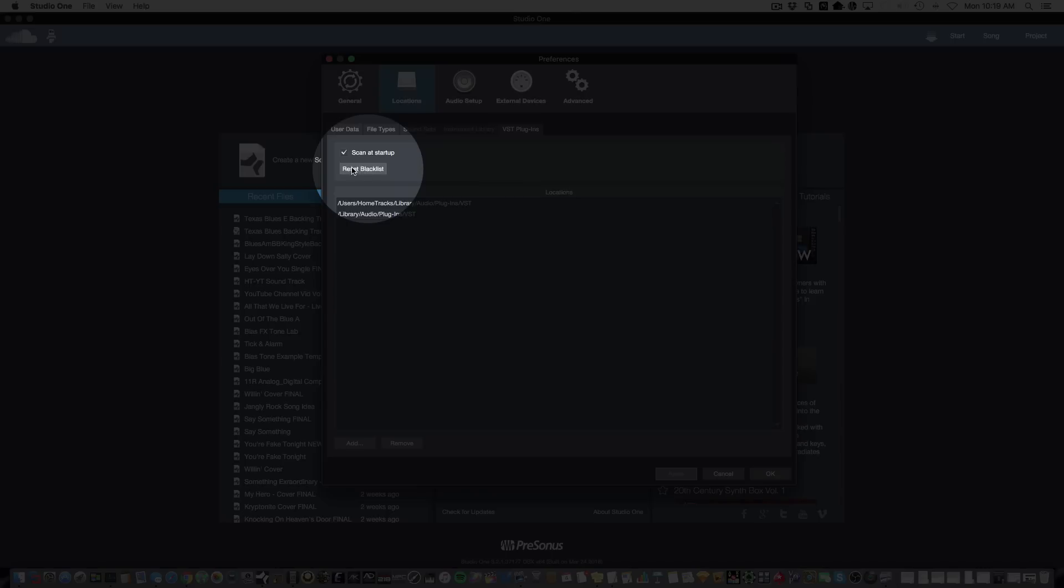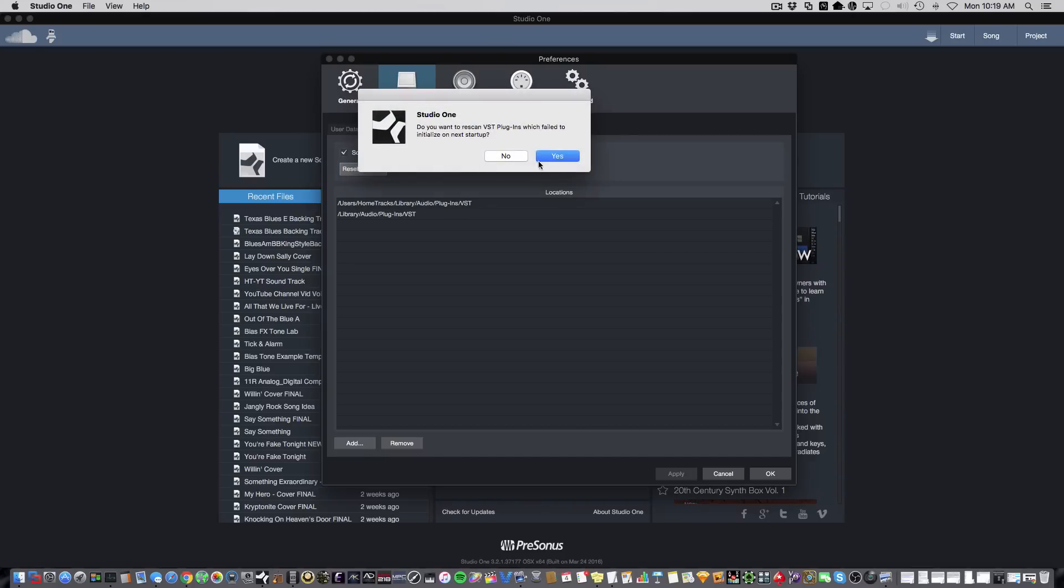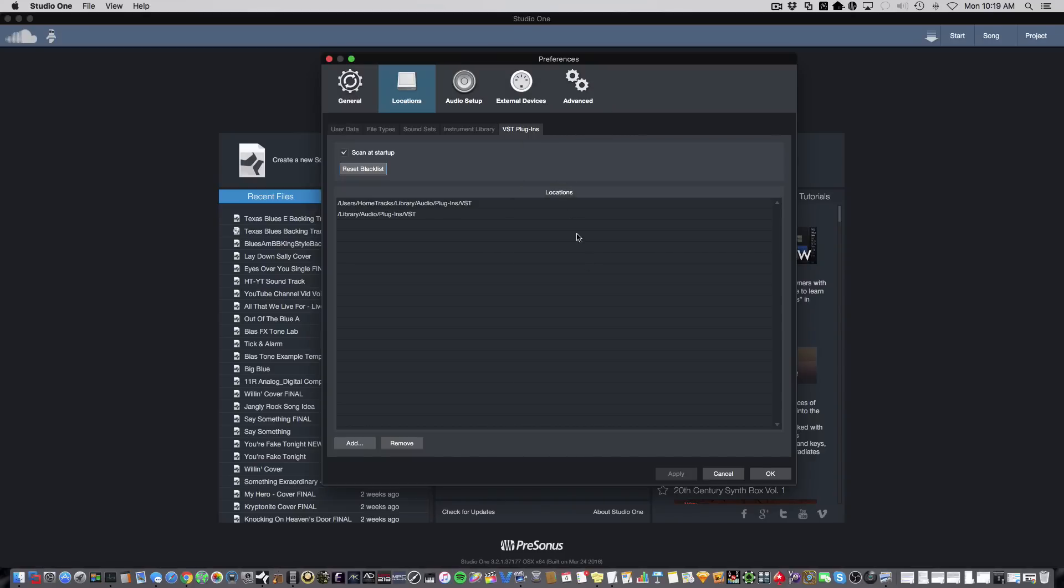Now, this is important because if you have a plugin that continues to fail at startup, Studio One puts it on the blacklist. So, once you've corrected the issue with the failed plugin, you'll want to click Reset Blacklist and Restart Studio One so that you can scan that plugin again.